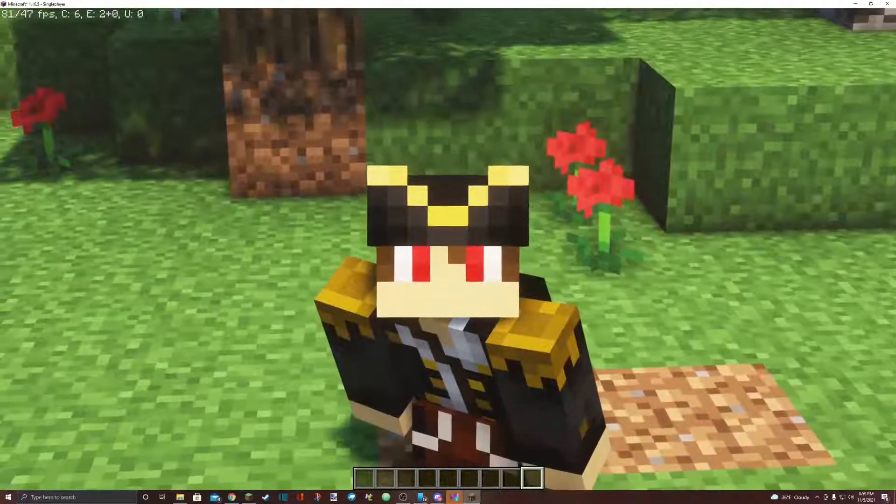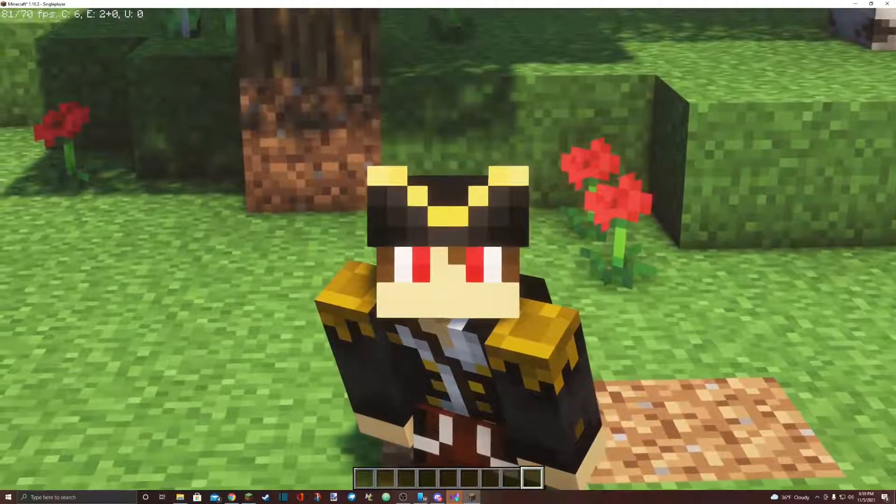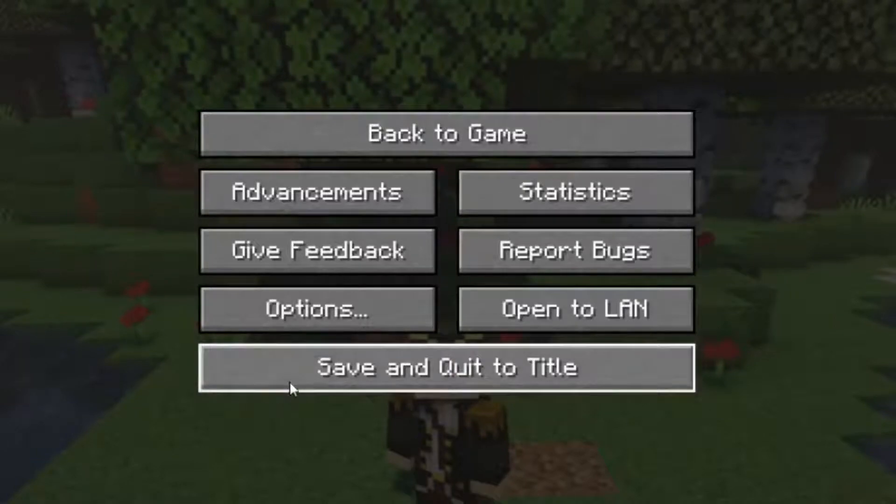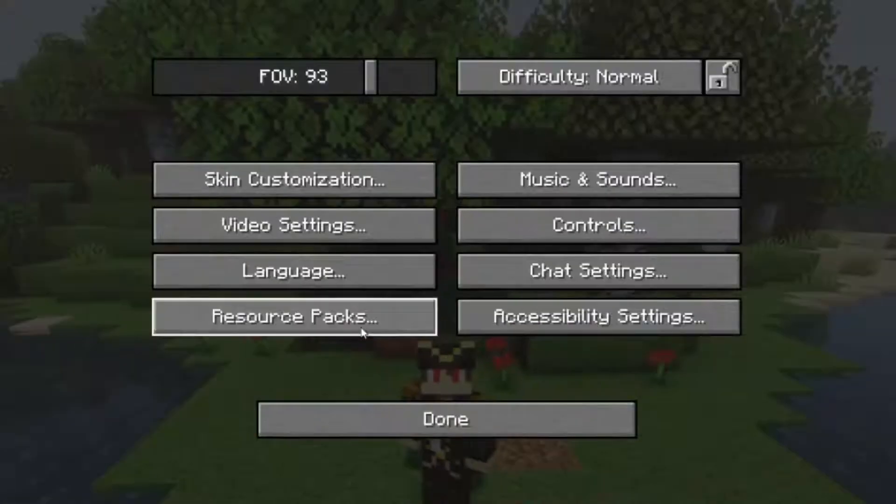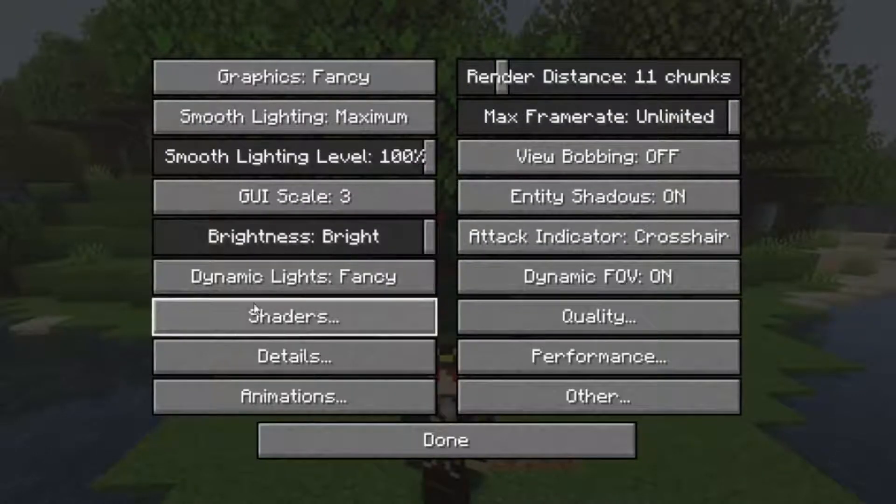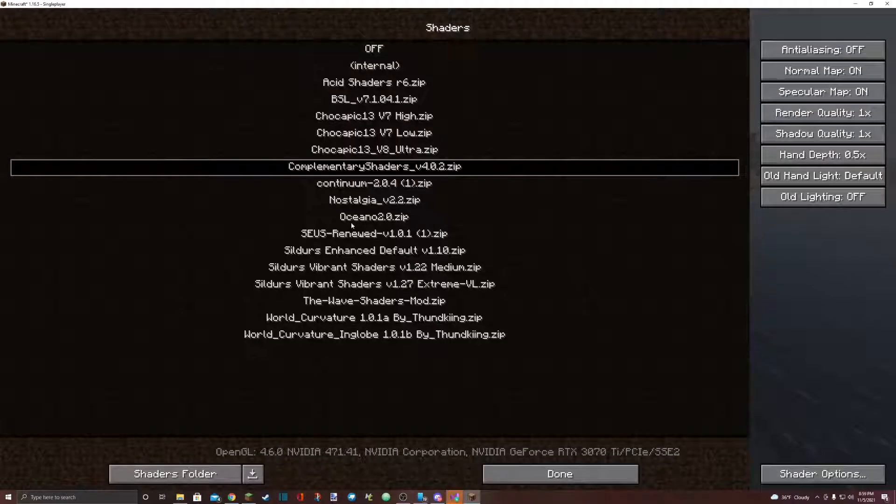Step three is to go back to Minecraft. Press escape to bring up the pause menu. Go to options, video settings, then select shaders.